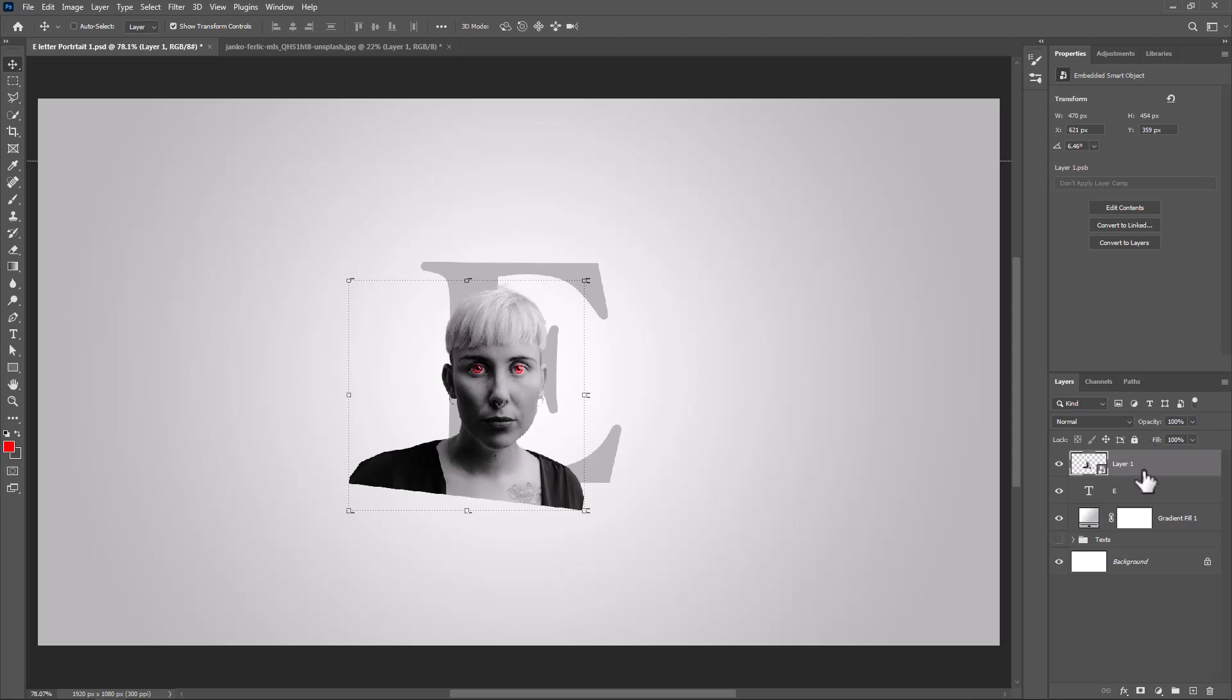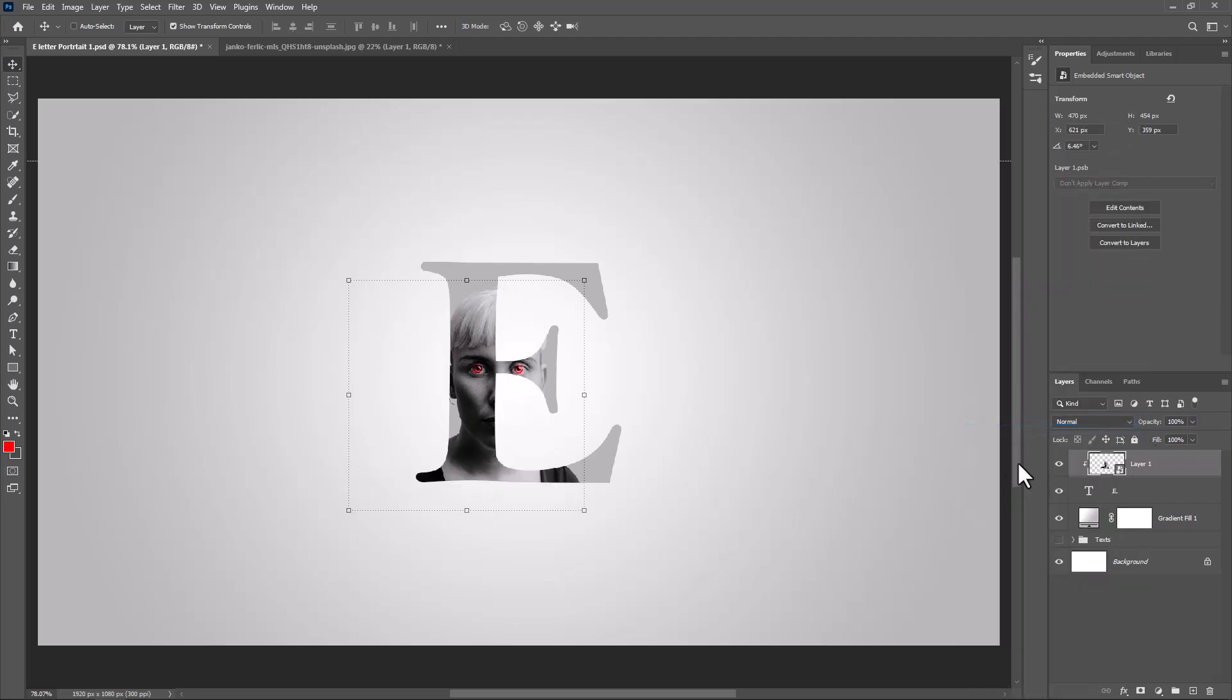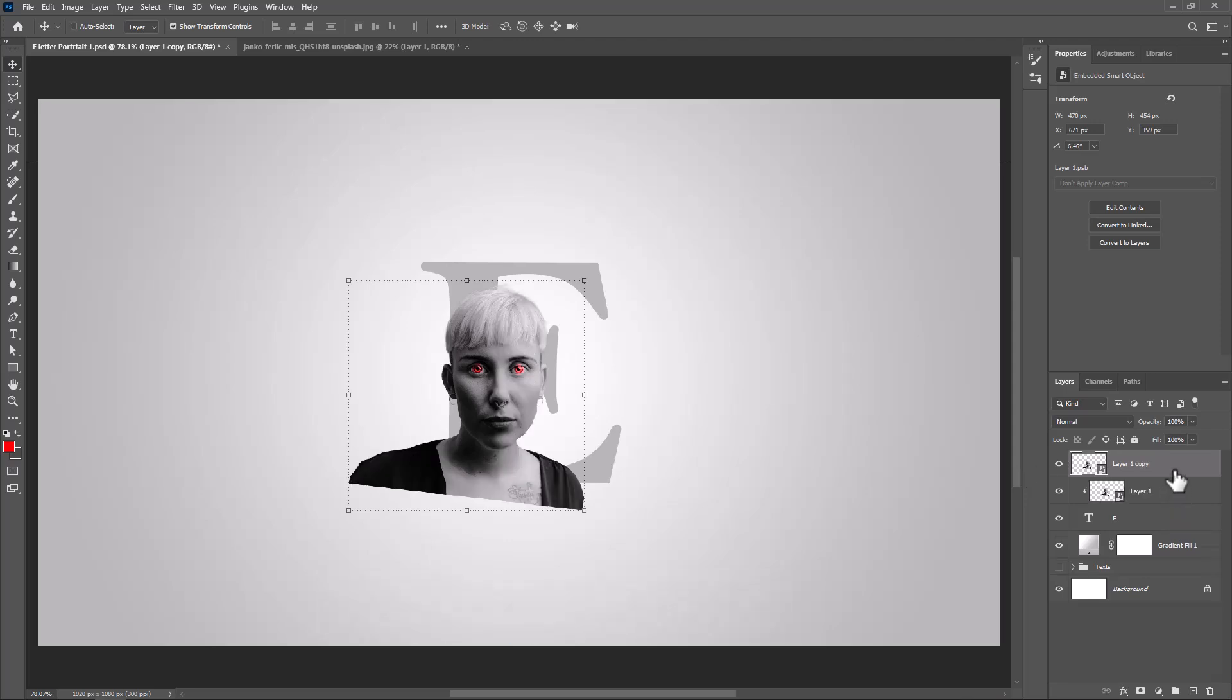Right click and choose Create Clipping Mask. Duplicate image by pressing Control J or Command J. Add Mask.